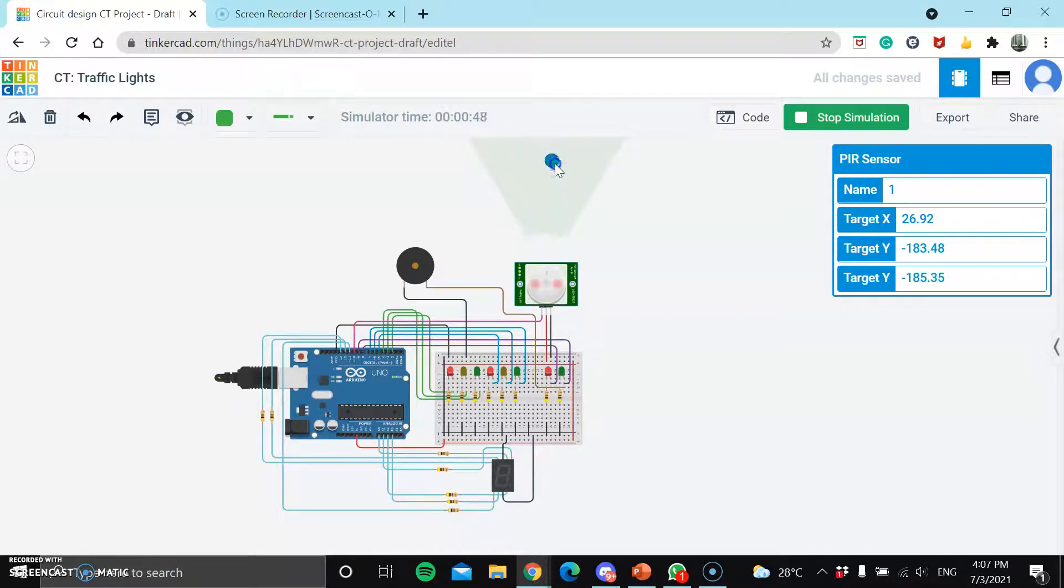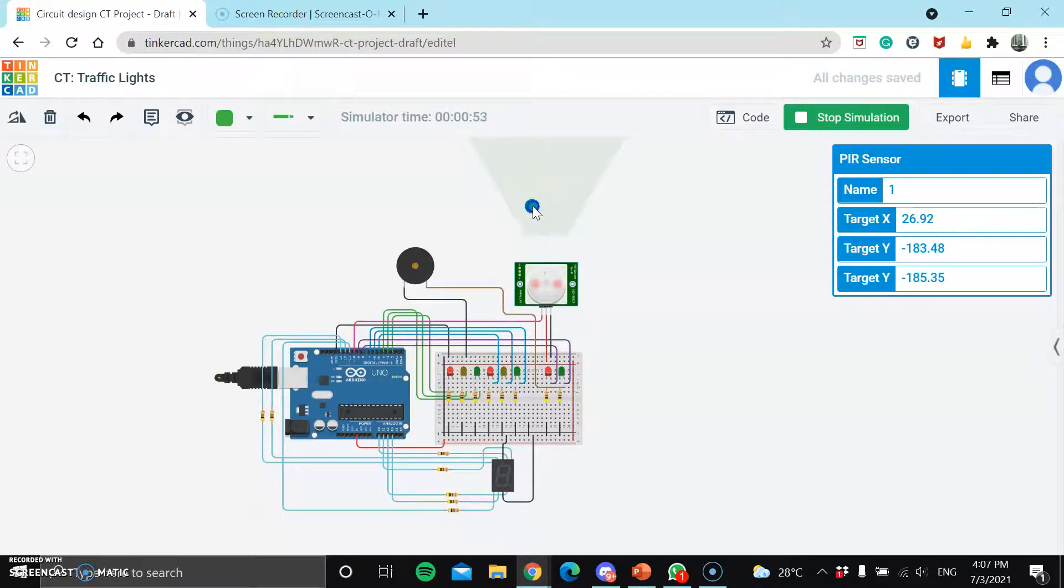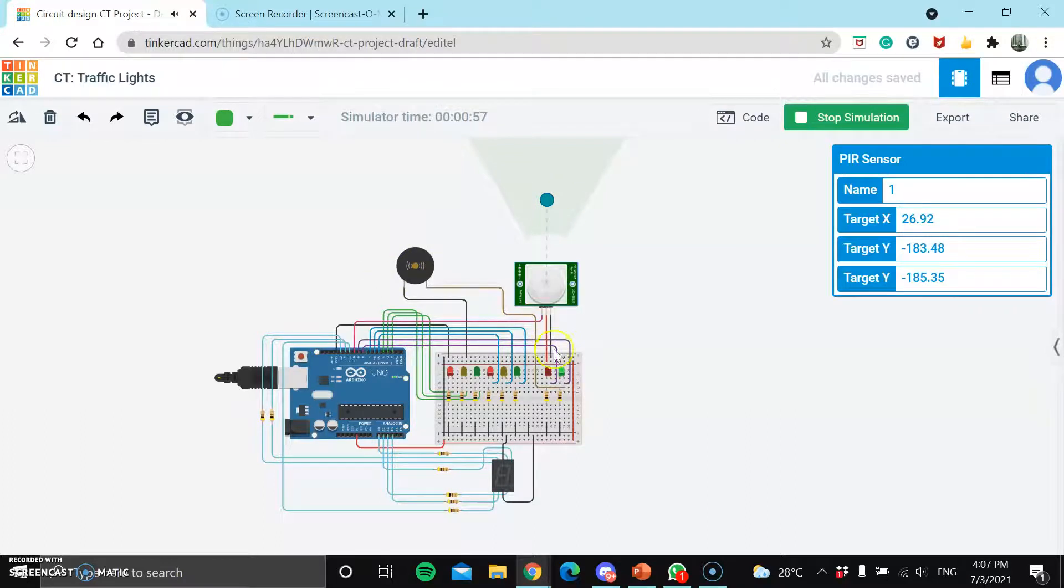And upon turning green, the buzzer would then start buzzing. As you can see, once it turns green, the buzzer will start buzzing.